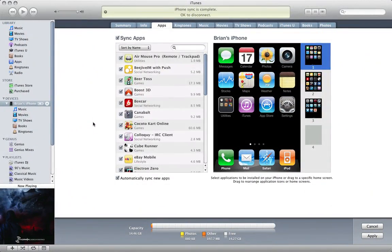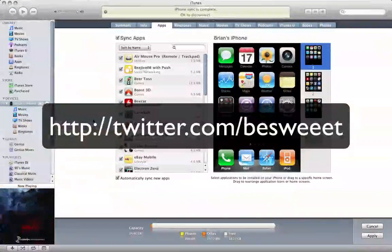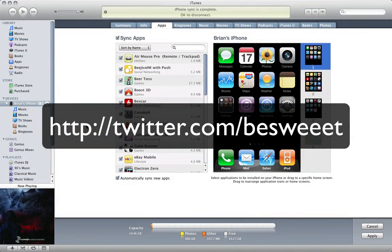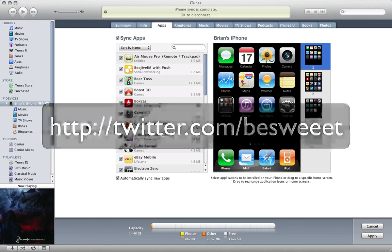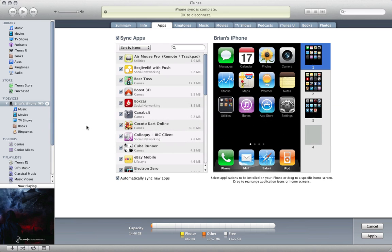Hello again, it's Brian from GumballTech.com. In this video I'm going to show you folders using iTunes 9.2, the beta that was just released.